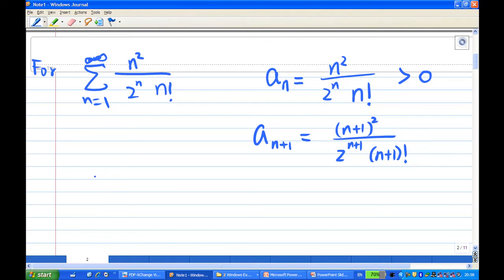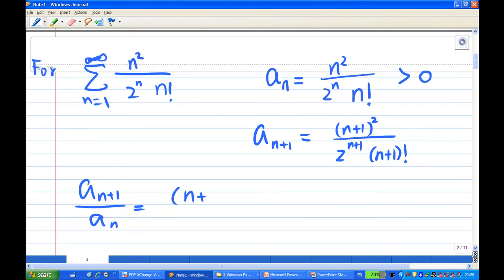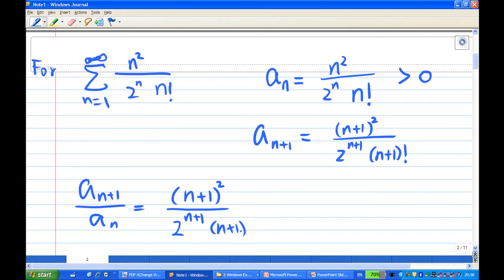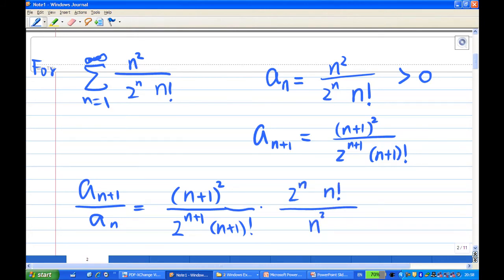Now we are going to take the ratio of aₙ₊₁ over aₙ. Copying aₙ₊₁: it is (n+1)² over 2^(n+1) times (n+1) factorial. Dividing by aₙ is the same as multiplying by 1 over aₙ, which means multiplying by 2^n times n factorial over n².